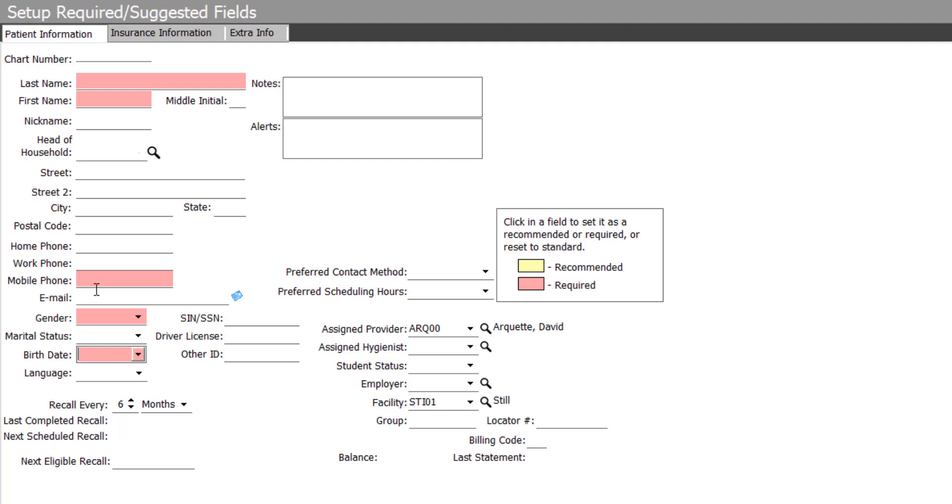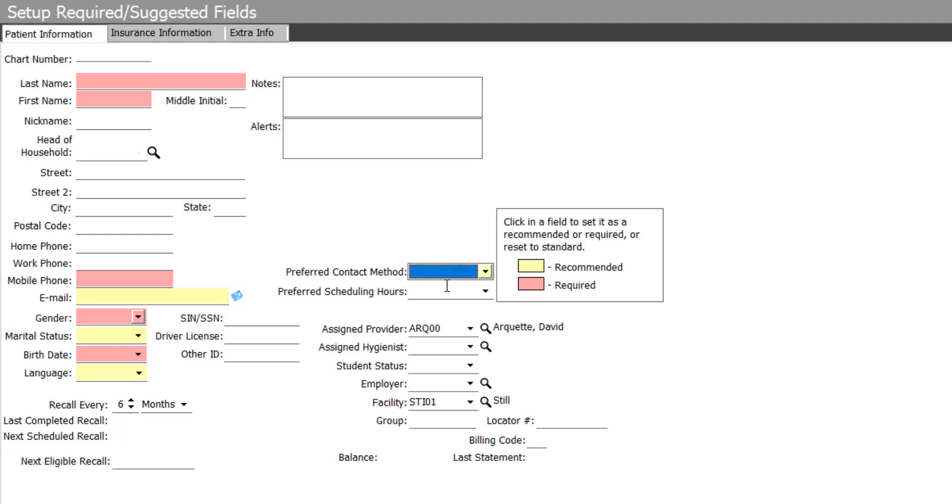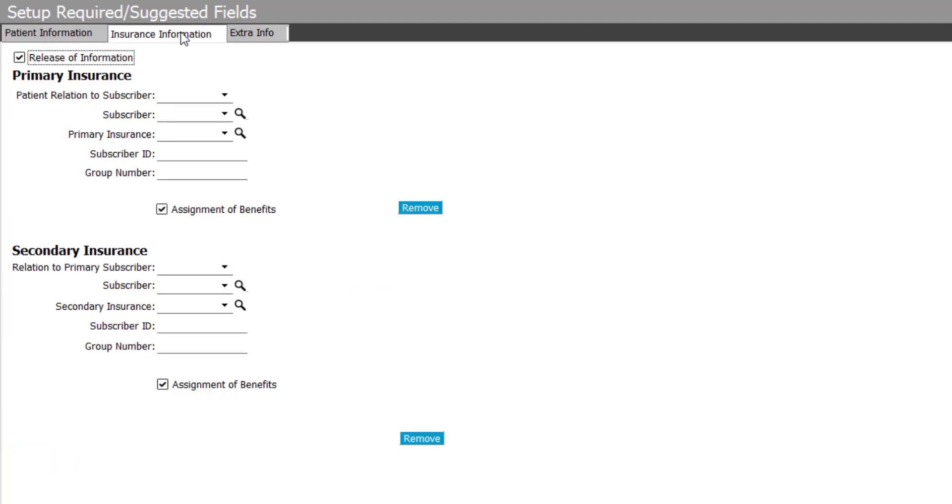I'd like to collect the patient's email address, but it's not required for any specific purposes, so I'm going to leave that as a recommended item, as well as marital status, language, and the patient's preferred contact method and scheduling hours.